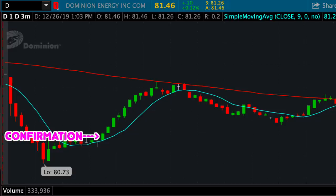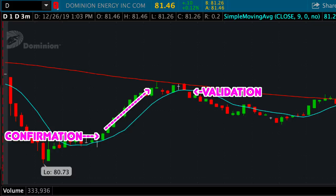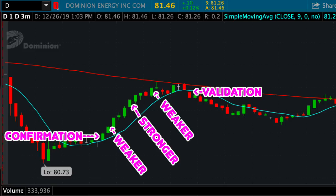As a refresher, a confirmation is simply the first green candlestick opening above the price strength blue SMA line. This is important to have, because once we have that confirmation, we can then hold, ride the price strength, and then sell out at validation. Buying in at confirmation also means we can measure the price strength based on how far we are trading above the SMA line. This is our rule of thumb for trading any type of setup, simply because it makes the price action prove to us that it is indeed a good setup. We always want proof and not promises.